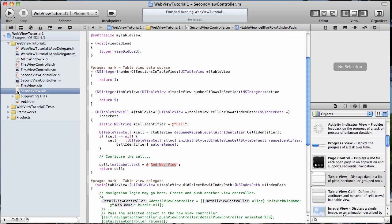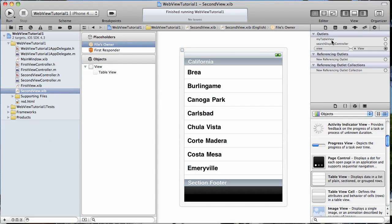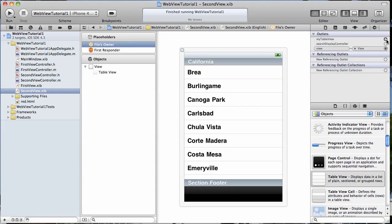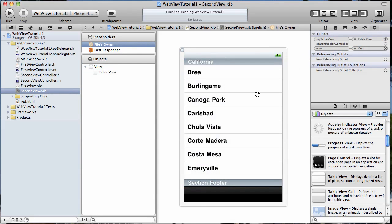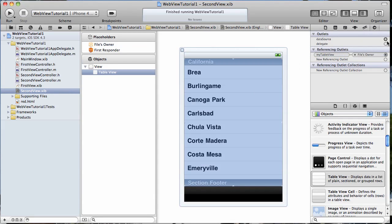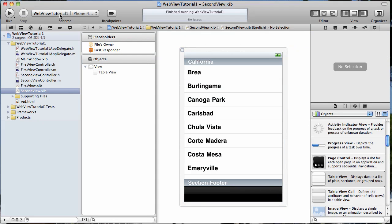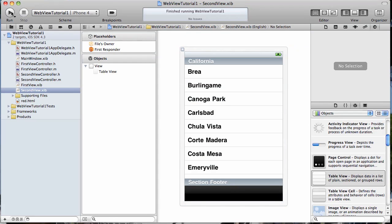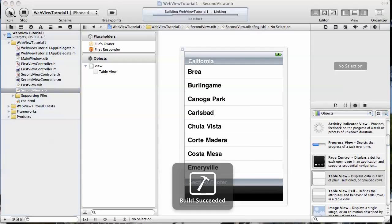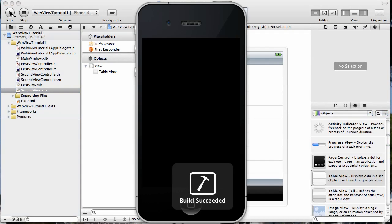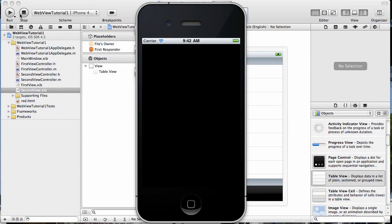Now we have to go back to our nib file and connect all that up. So let's connect up the table view and then select it, connect our data source and our delegate, save it, and now let's go back and run it and see that our table view is working.